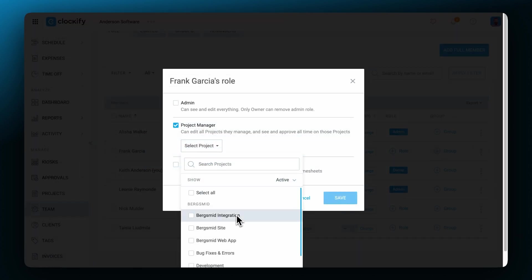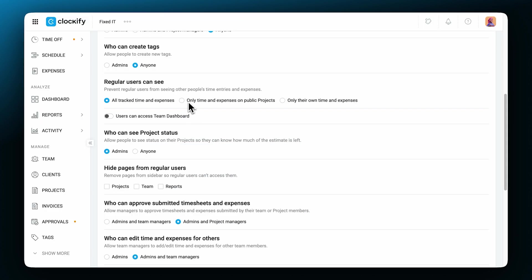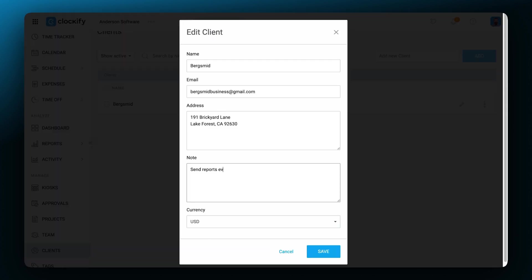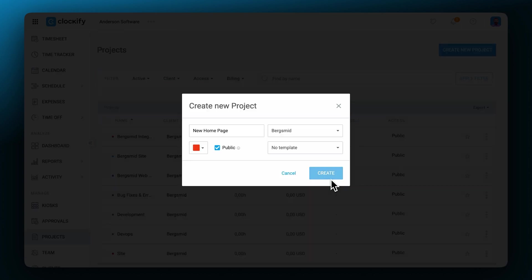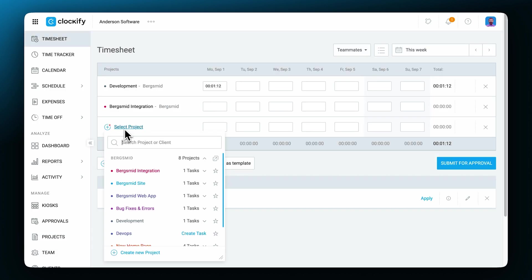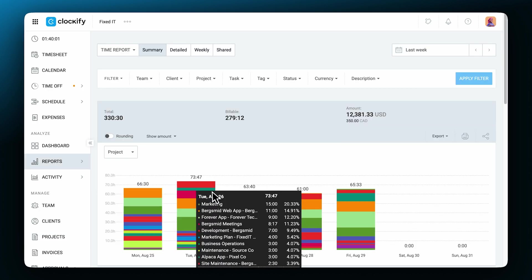roles and groups, workspace settings, clients, projects, different ways to track your time, dashboards and reports.